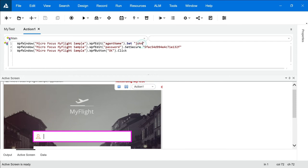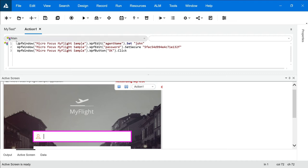This is the platform where if you think you want to change a value, you can go ahead and change it here. For example, if you've written 'John' and now want to write 'Sam', you can write it down here. If you want to test a negative test case, you can pass negative data here. But right now the positive data is John so I'm going to write John again. This is how the editor view looks.